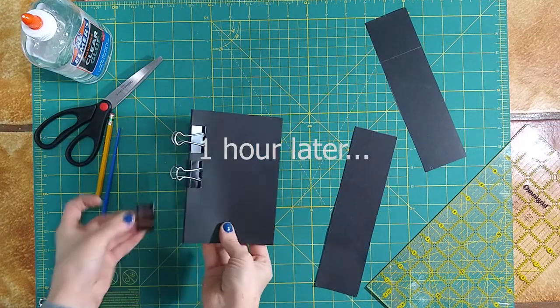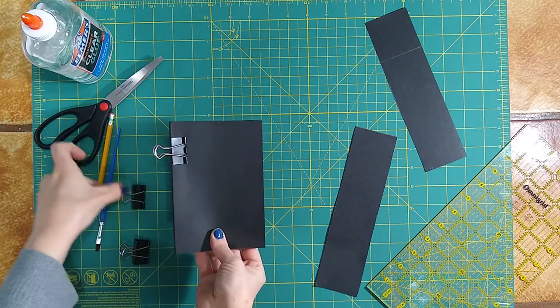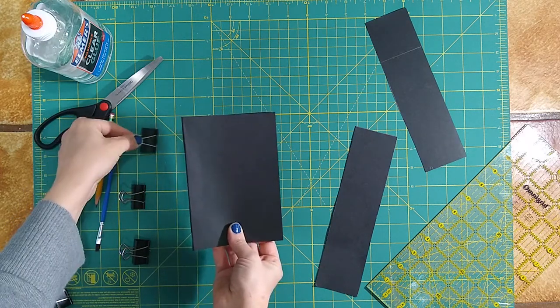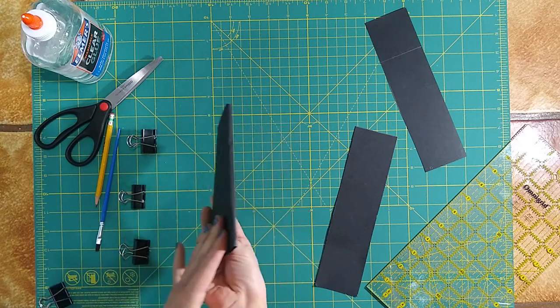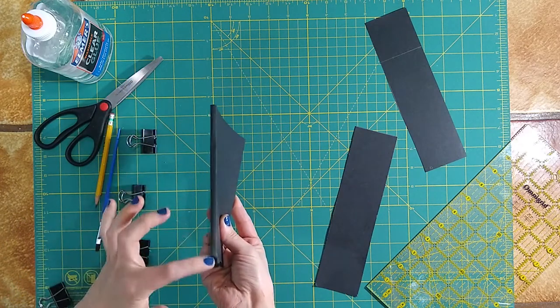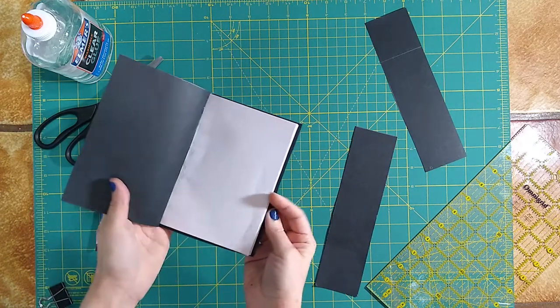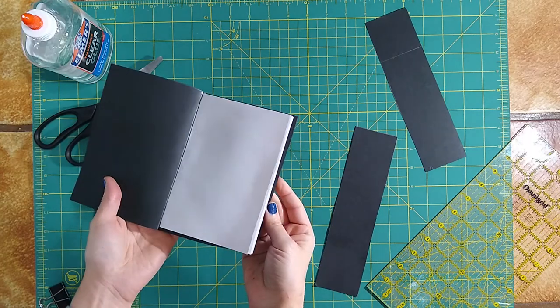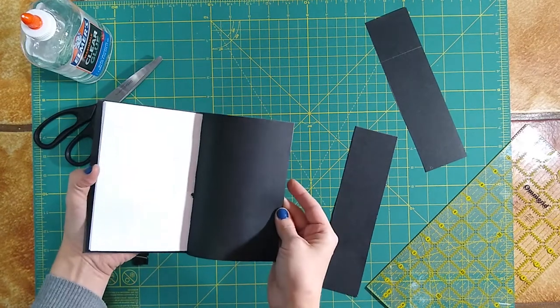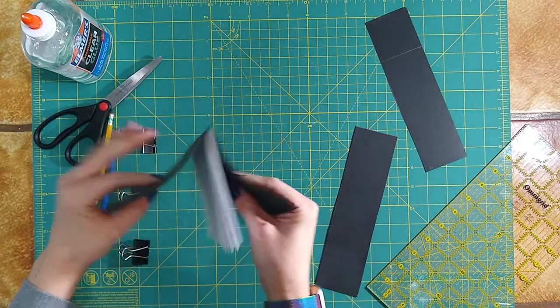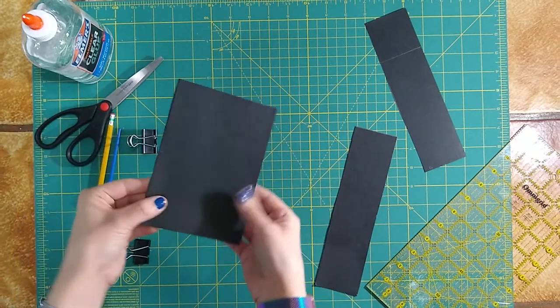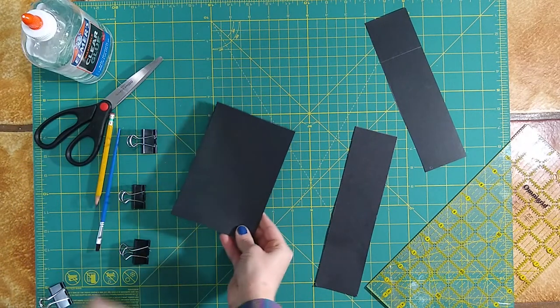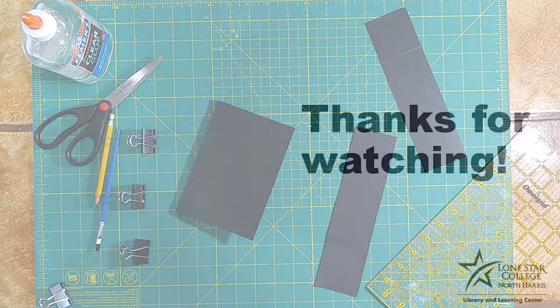Now that it's dry, you can go ahead and pull the binding clips off. And our perfect binding should be done. You can see we have a clear spine, white cover, and pages. That's a perfect binding. See you next time. Bye.